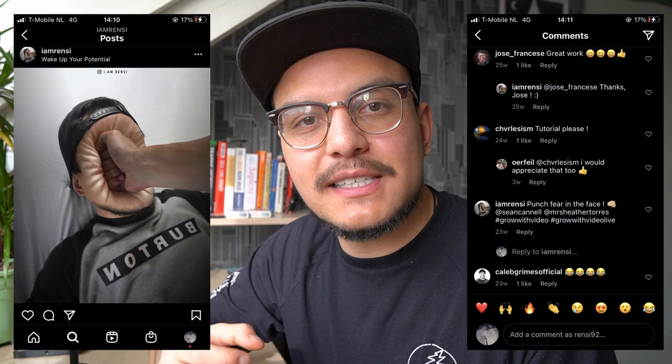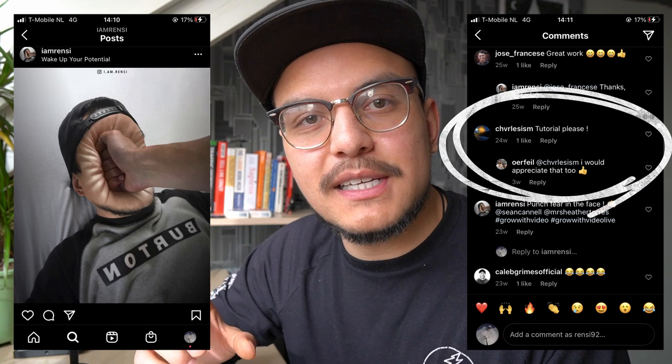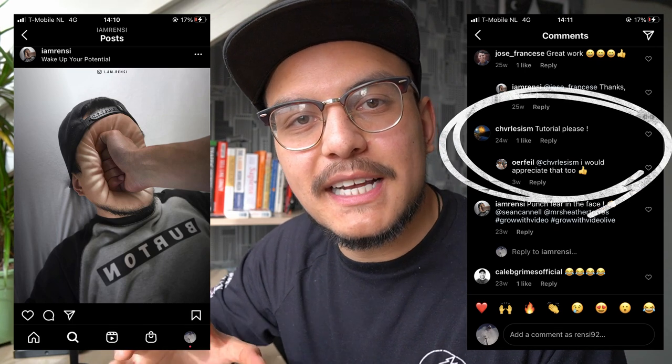Actually some of you guys have been requesting this since I've posted this image on my Instagram and well here's the tutorial on how to create this amazing effect.